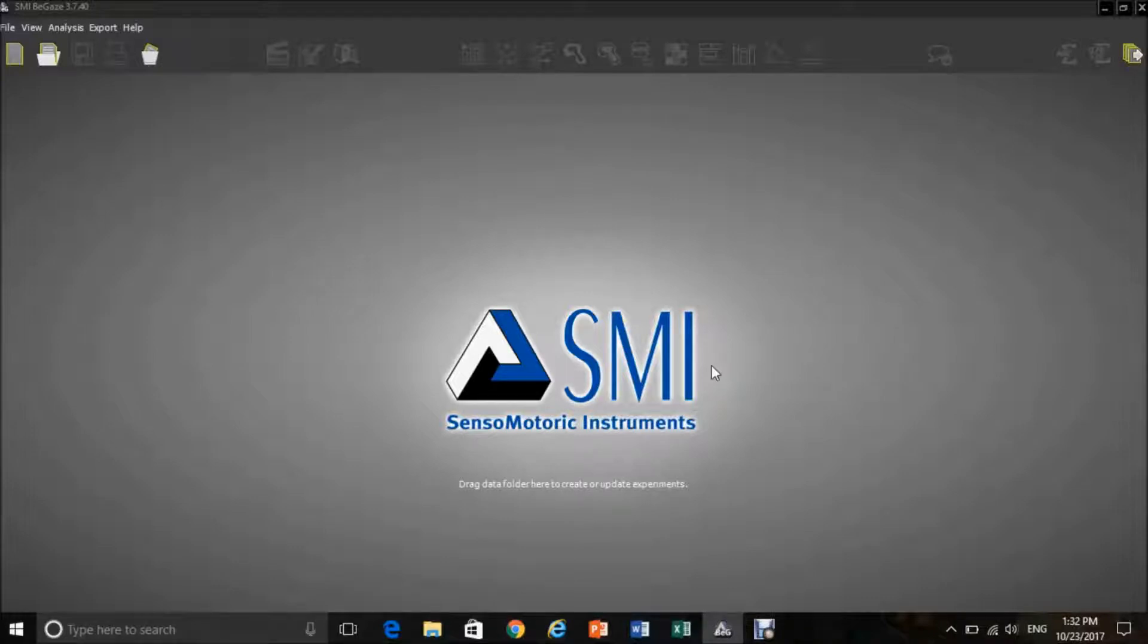Welcome to the tutorial on how to track your data within the BeGaze software. When you first open BeGaze, this will bring you to the home screen.